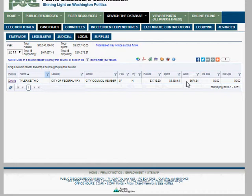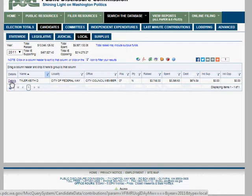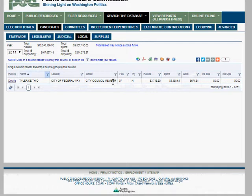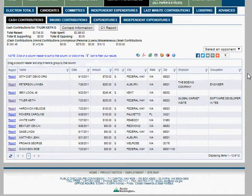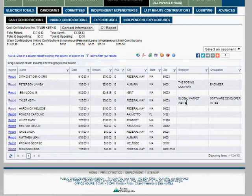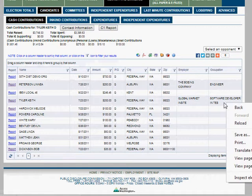We want to know where the money is coming from, so we click Details to get a more detailed view of campaign finances. Now you can see a lot more information. You'll notice that on the right side there's employer and occupation — those may or may not be present. The limit is either $100 or $200: if a donation meets or exceeds that threshold, the campaign must record the donor's employer and occupation.